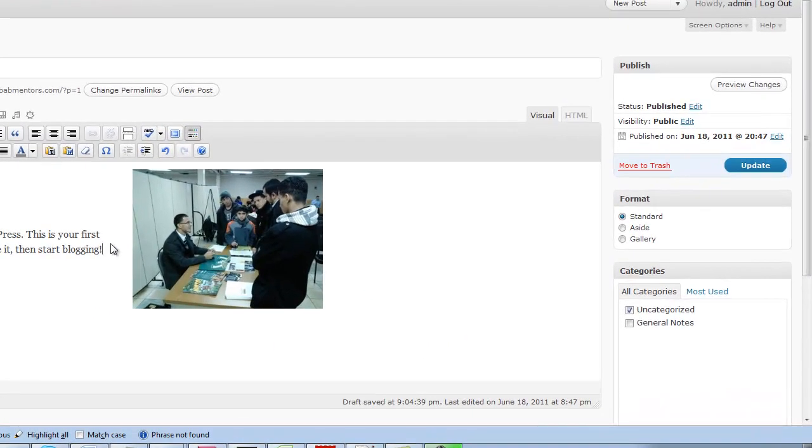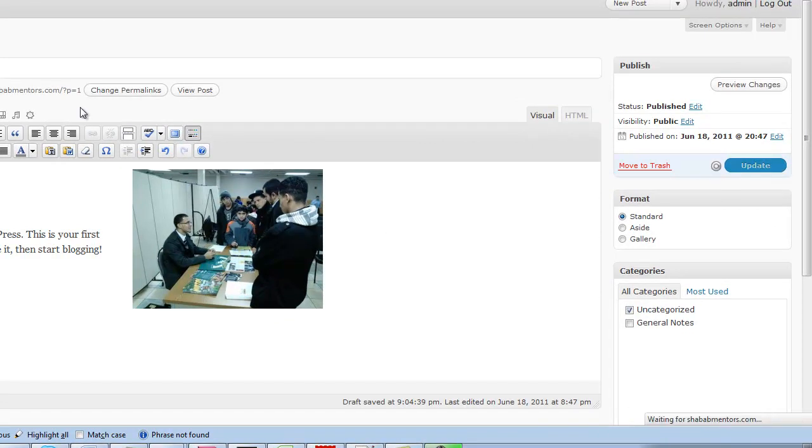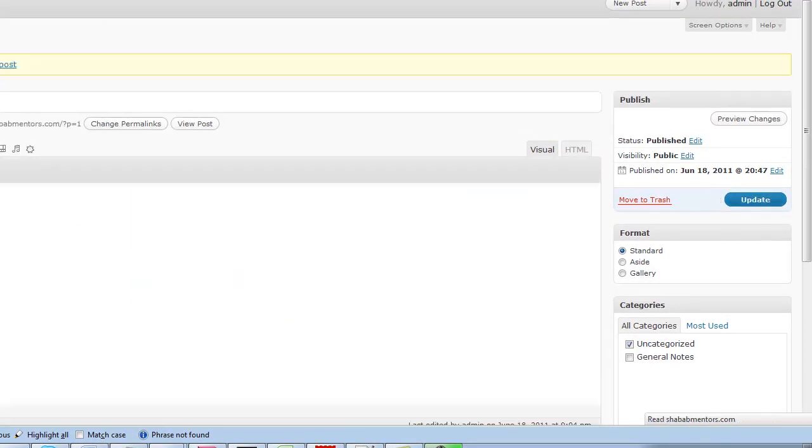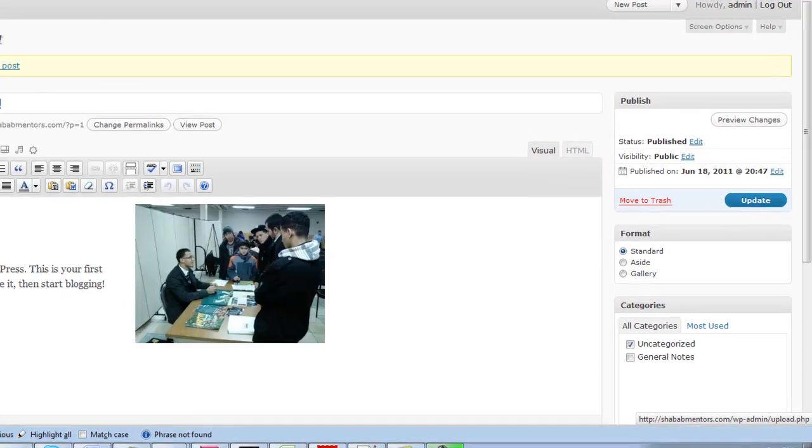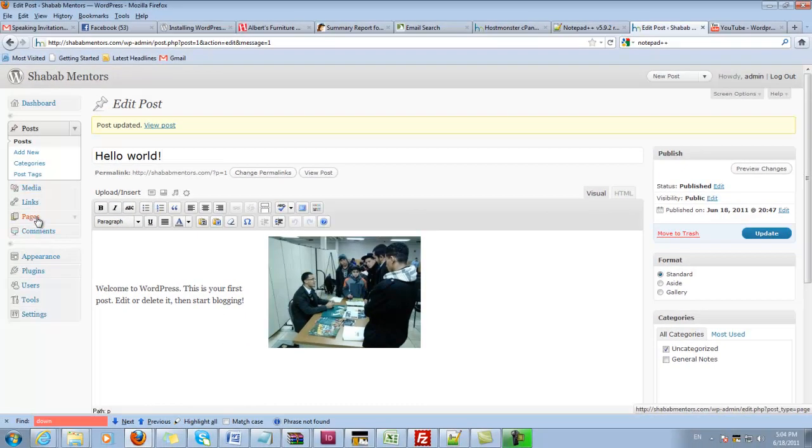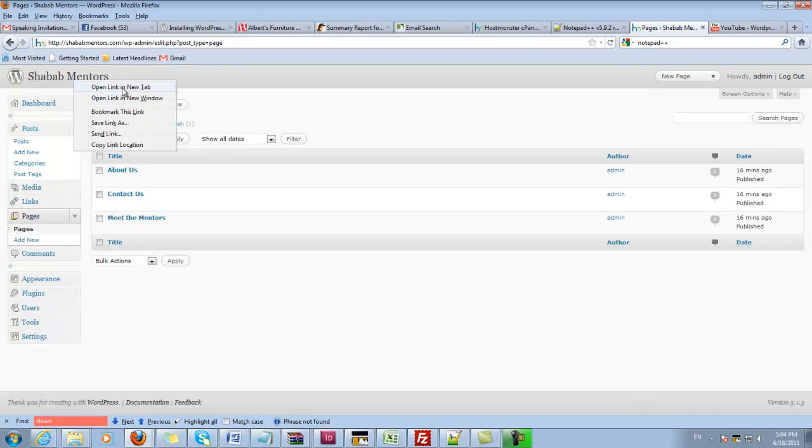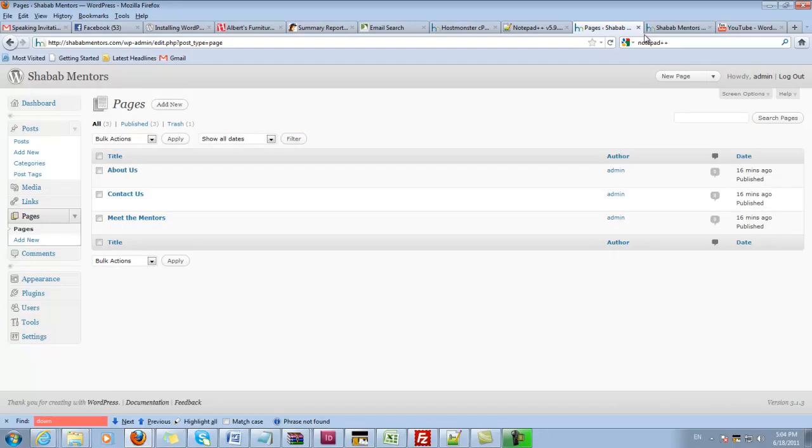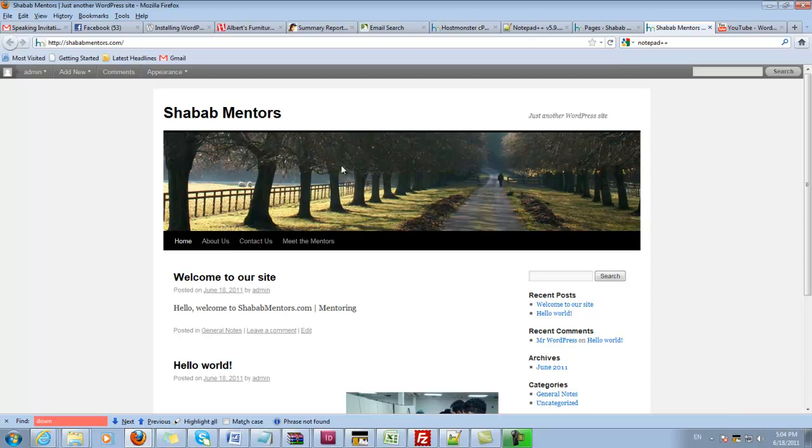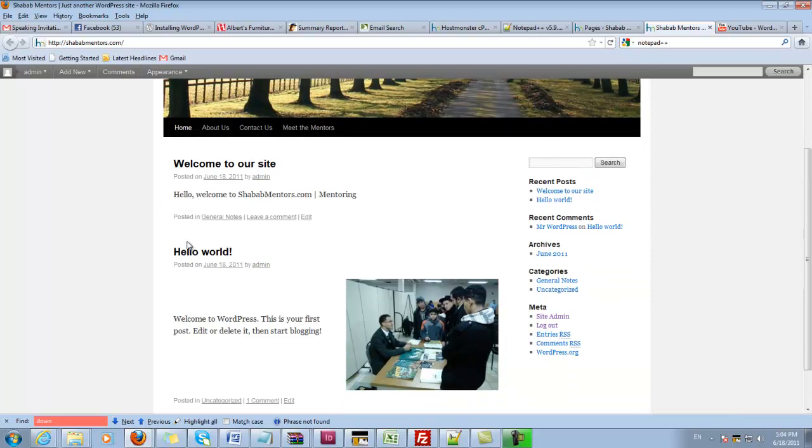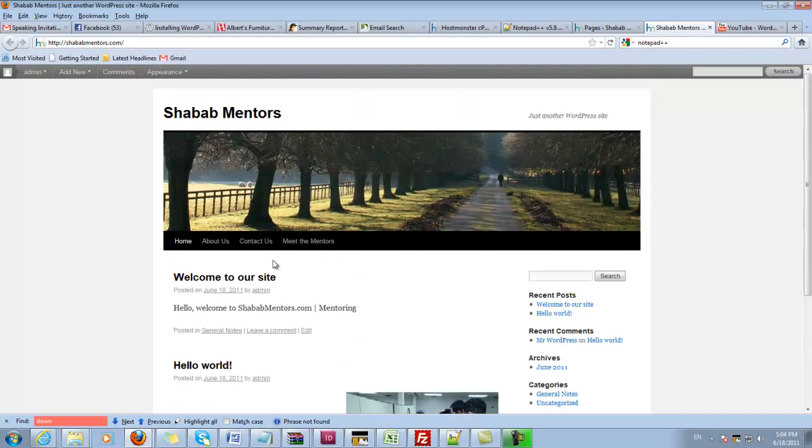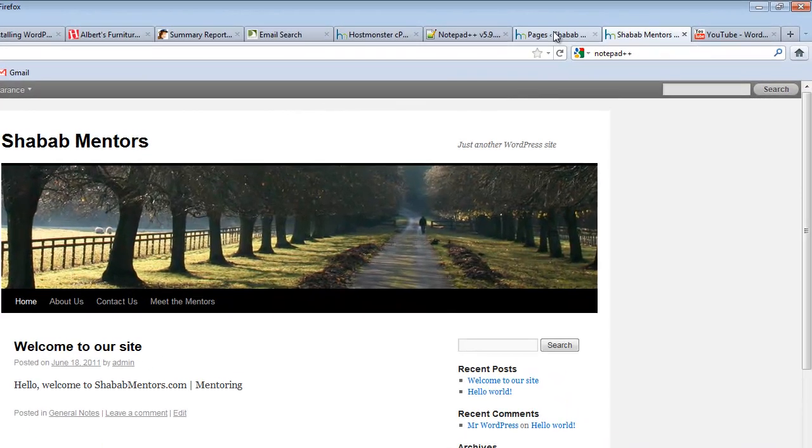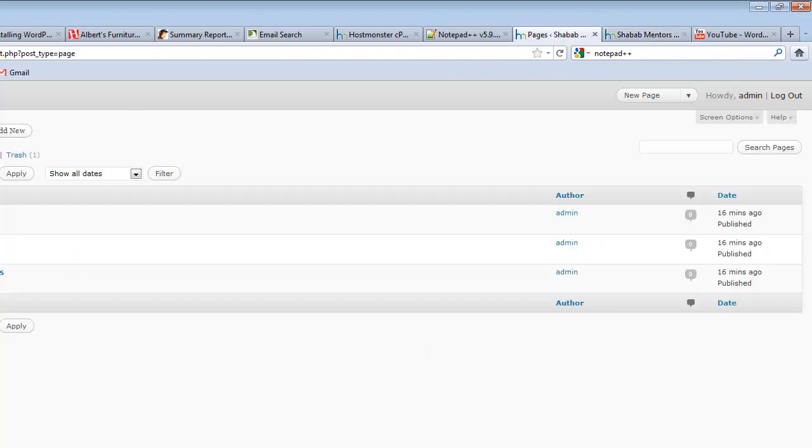Now I can go to pages and this is what we need. This is how your site would look like. If you click on the name of the site, it will bring up the site. This will all be changed of course. Here is the new post that we just did. These are the pages that you can create. As of right now I only have three pages: About Us, Contact Us, and Meet the Mentors.